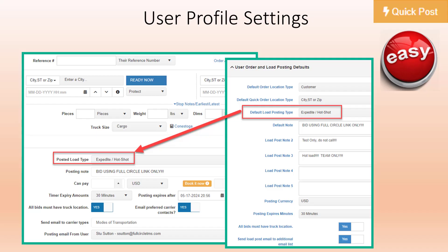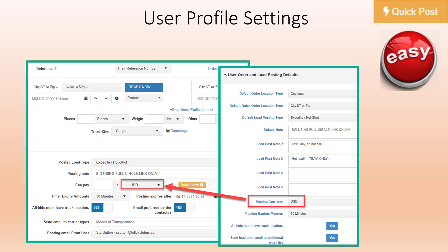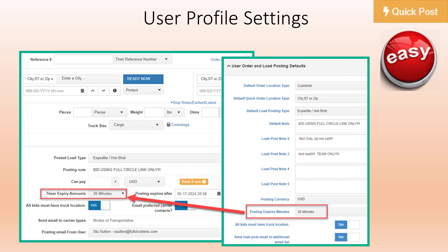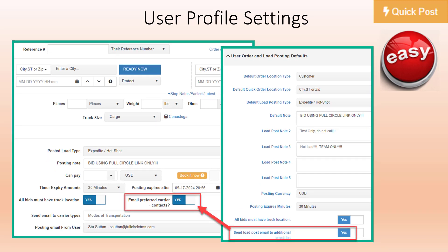Here is the setting for the default load posting type. Here is where you can store up to five different custom posted notes that can be used in the drop-down on the posted load screen. This is where you can store your posted load default currency. This is where you would set your default posting expire minutes. This is where you would set the default for all bids must have truck location, and this is where you would set email preferred carrier contacts.